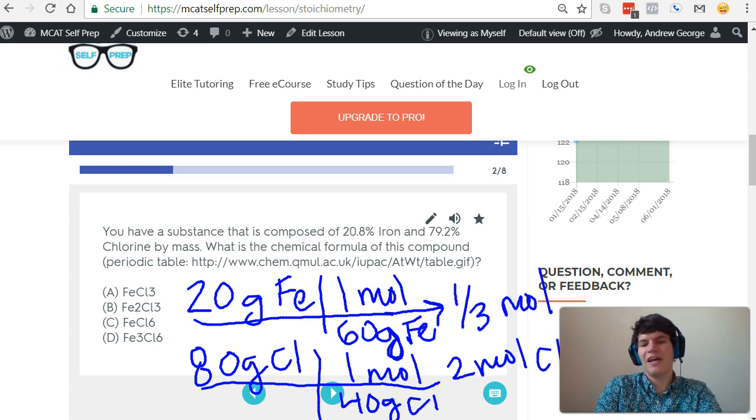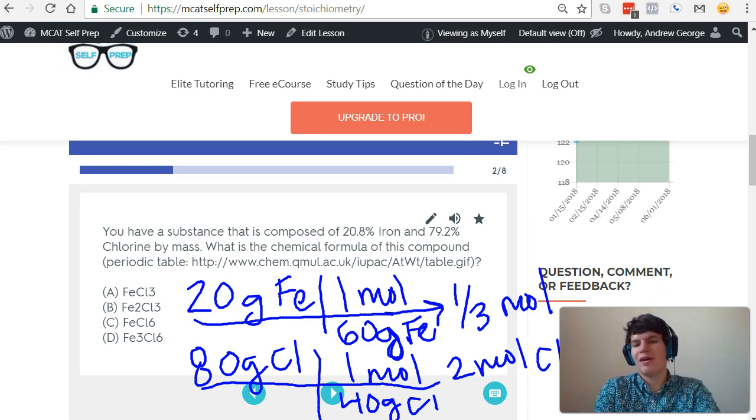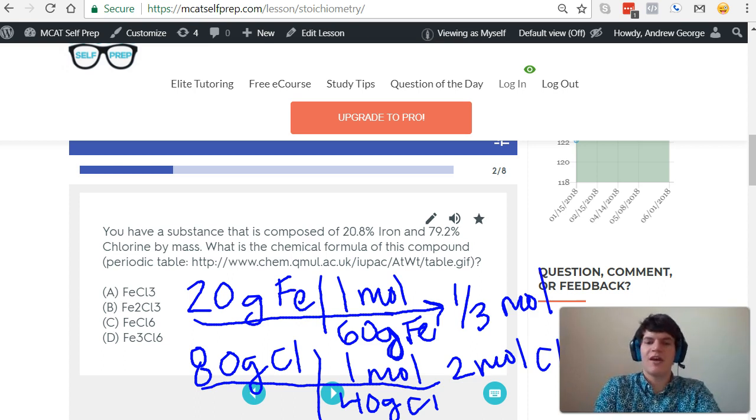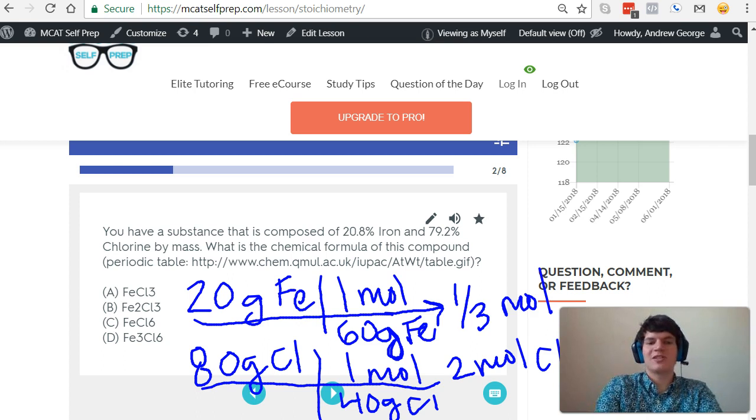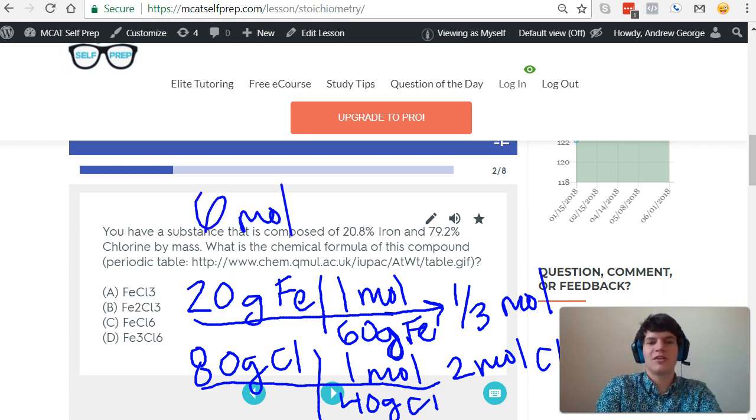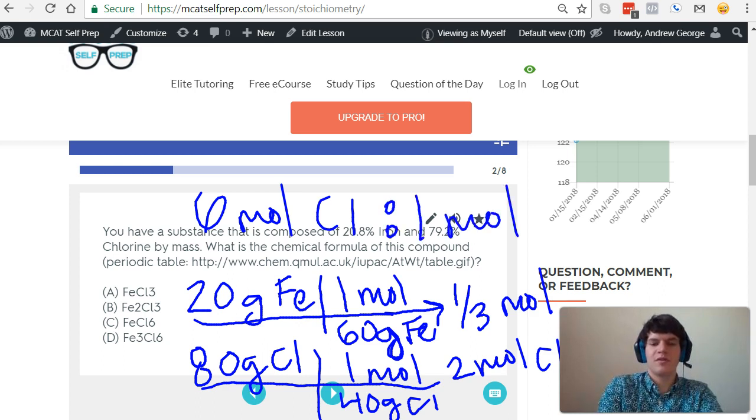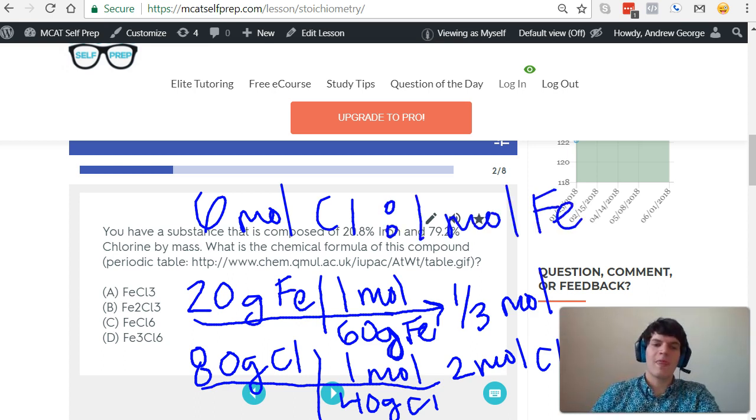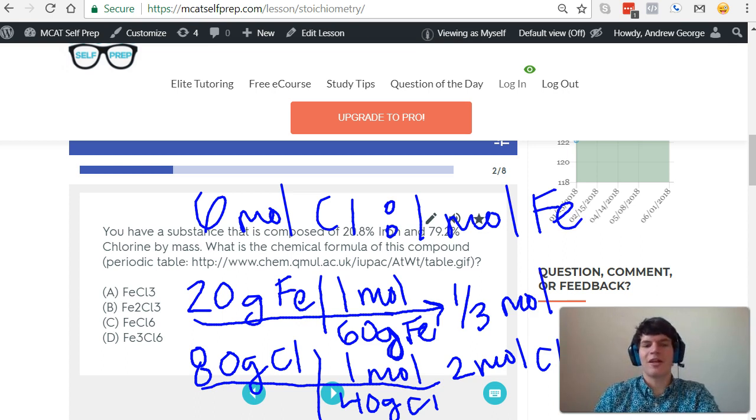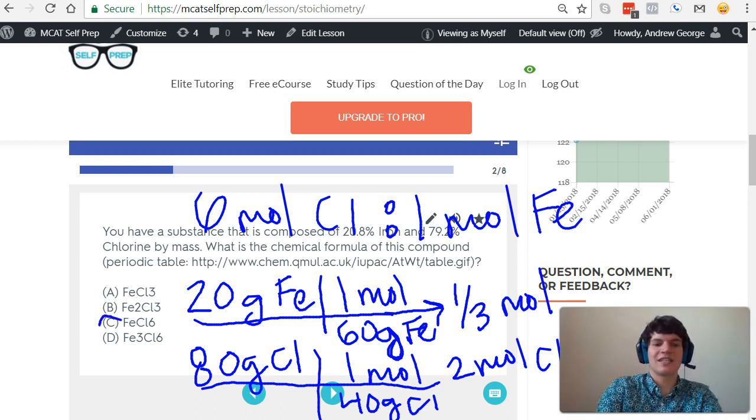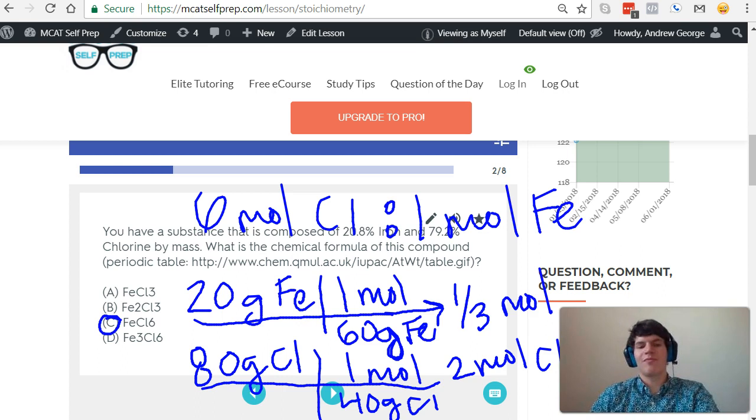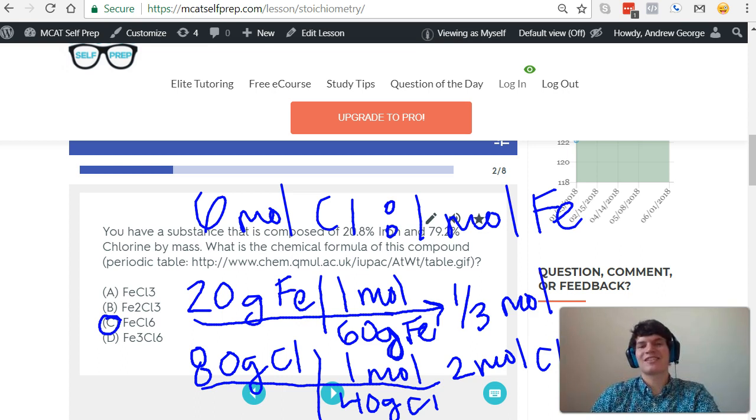So if I divide the moles of chlorine by the moles of iron, I have about 6 moles of chlorine for every 1 mole of iron. Therefore, I'm pretty confident that my molecular formula is going to be FeCl6, 1 iron atom for every 6 chlorine atoms.